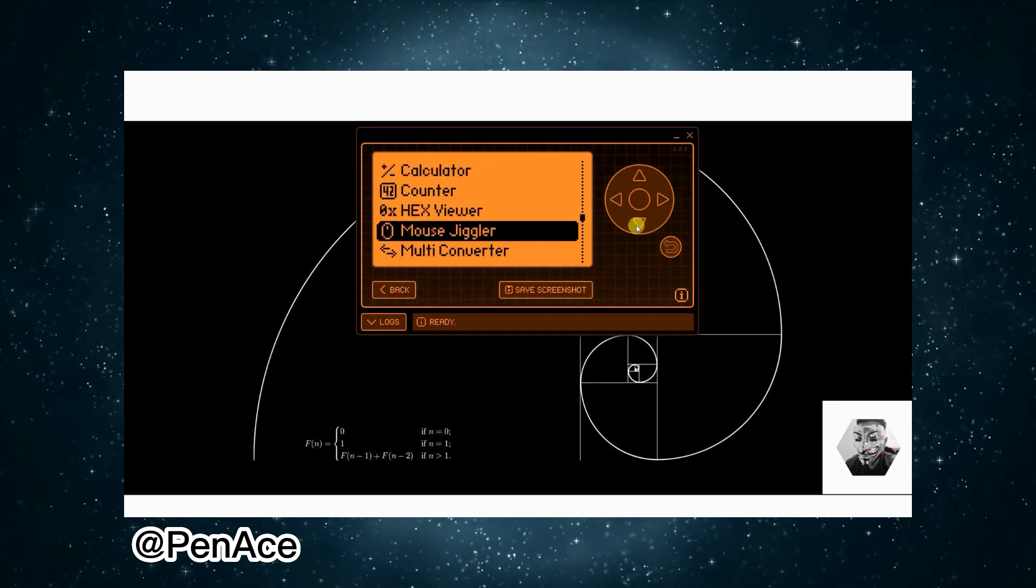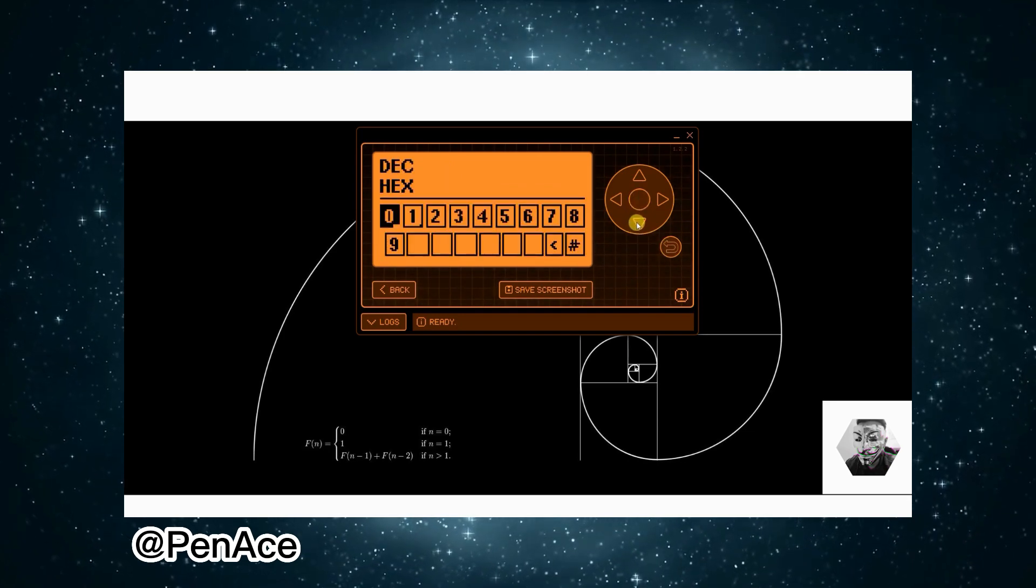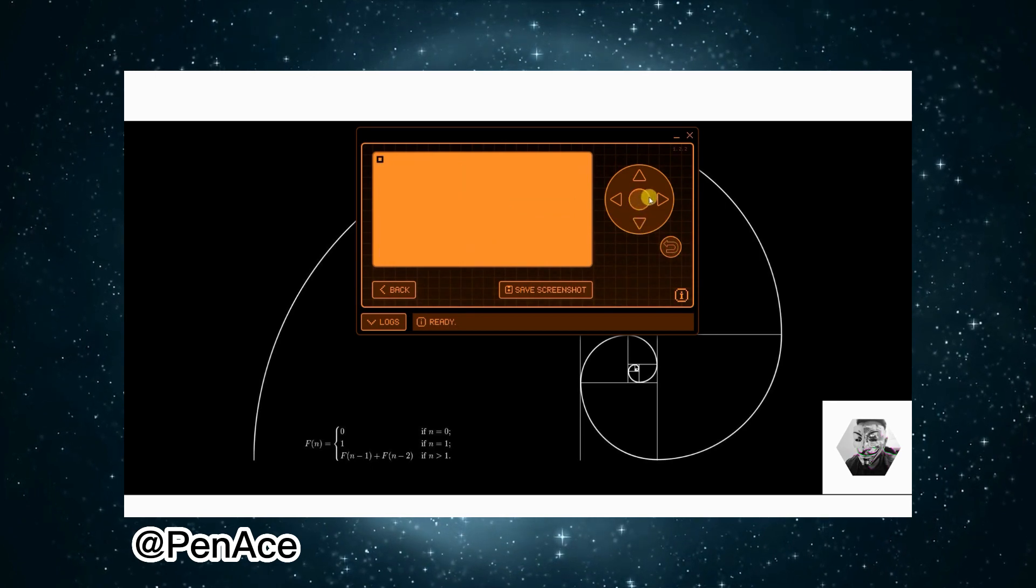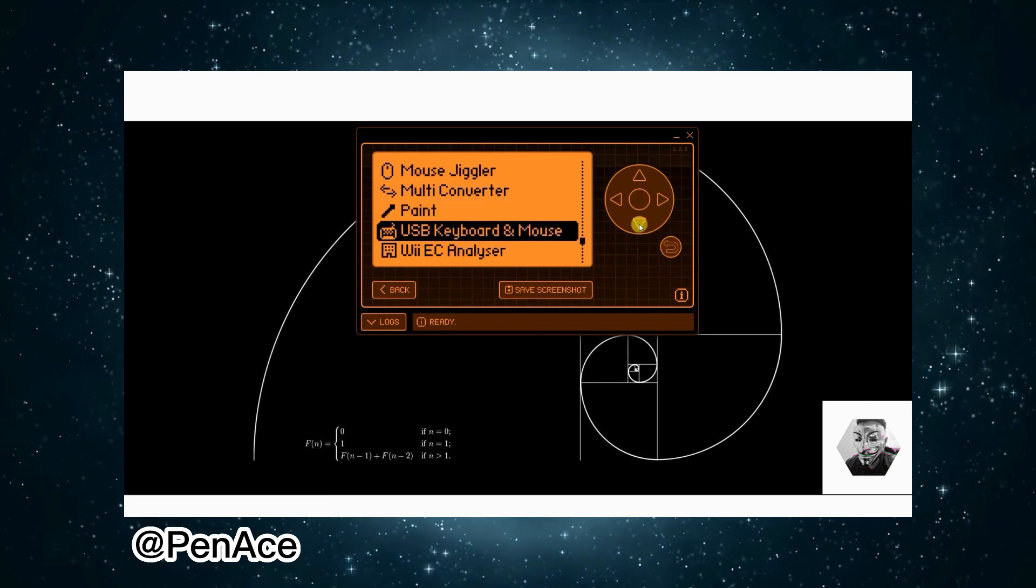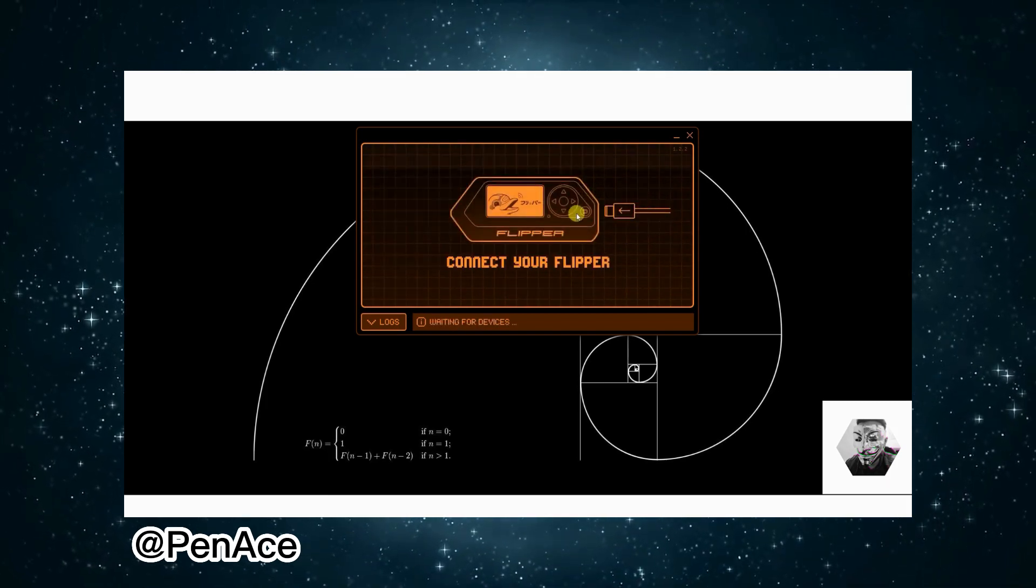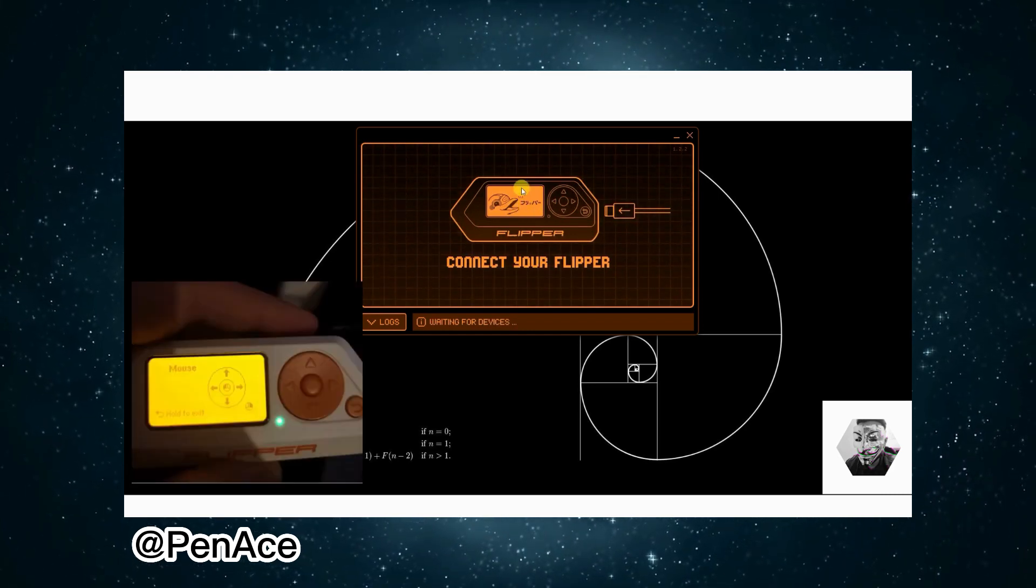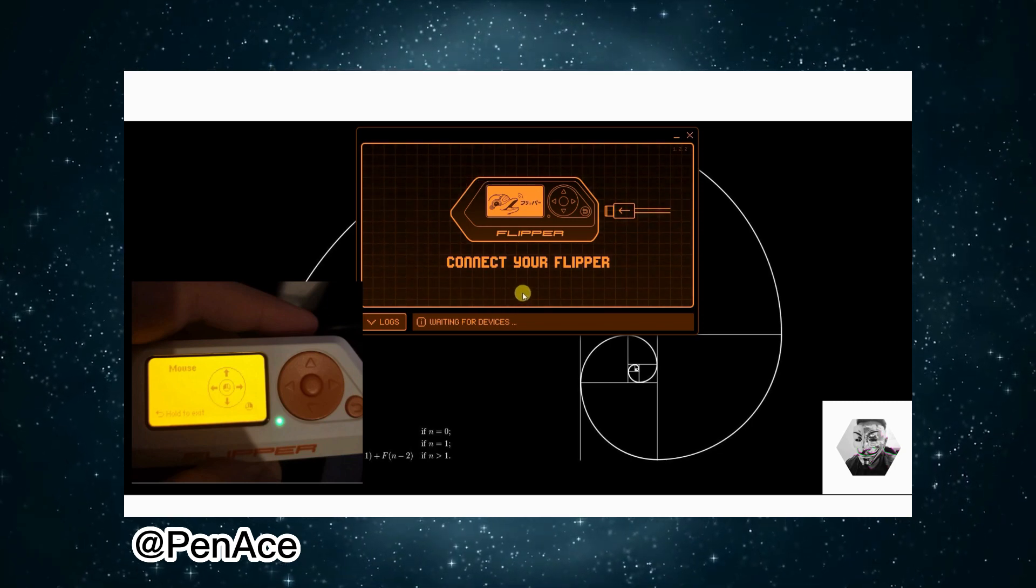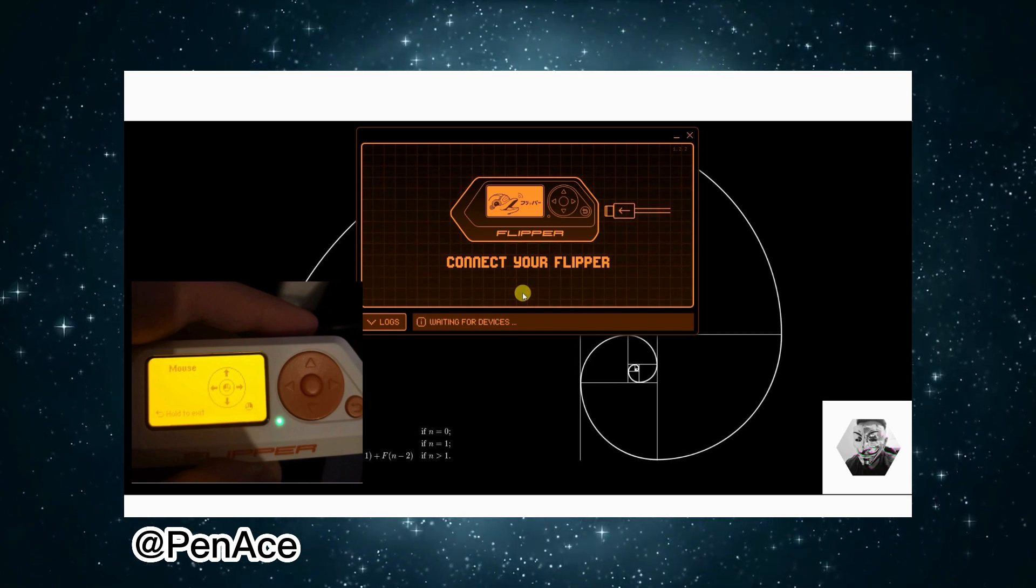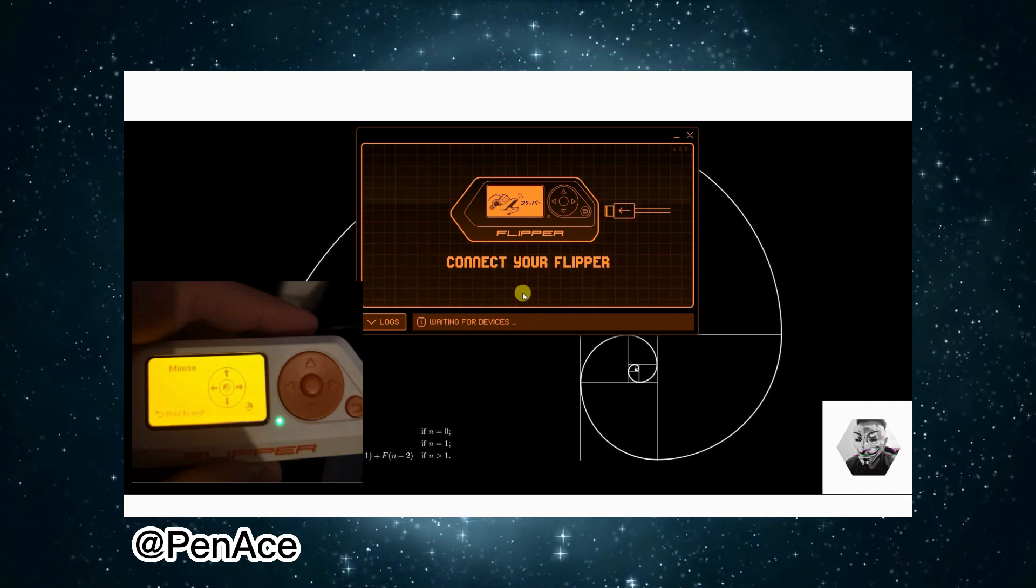Mouse Jiggler, Multi Converter as well, nice. Got Paint. USB Keyboard and Mouse, was this kind of like a plug and play situation? Oh, that is sick! You see that guys? I'm moving my cursor with the Flipper. I'll show you what this looks like from my perspective. Not bad. I'll be interested to see if this would work over Bluetooth.